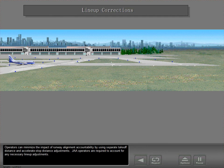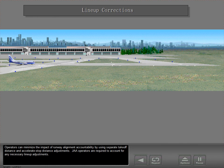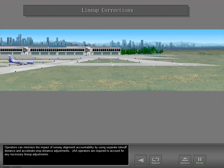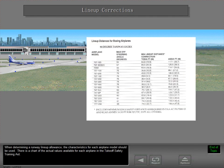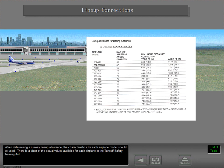Operators can minimize the impact of runway alignment accountability by using separate takeoff distance and accelerate-stop distance adjustments. JAA operators are required to account for any necessary lineup adjustments. When determining a runway lineup allowance, the characteristics for each airplane model should be used. There is a chart of the actual values available for each airplane in the takeoff safety training aid.